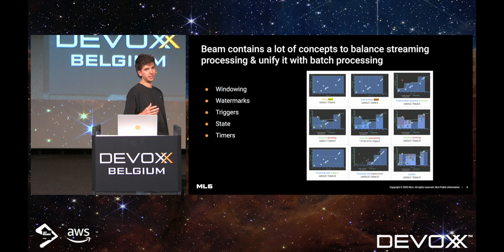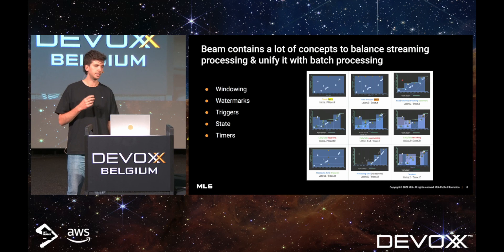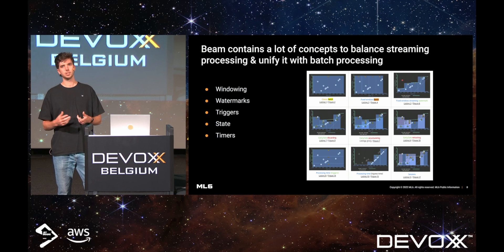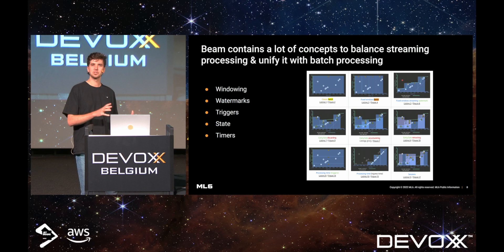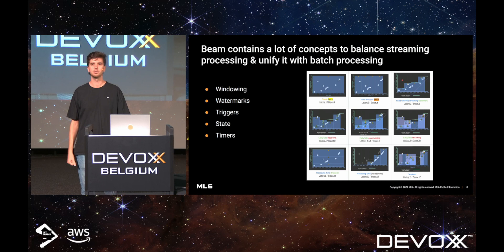Since it focuses on streaming processing, it naturally contains a lot of features to handle streaming data, like windowing, watermarks, triggers, state, and timers. But I won't talk about those today — they're a bit out of scope — but I do want to mention that there's a lot of goodies should you want to move to streaming use cases in the future, and there's nothing holding you back if you are using Beam.